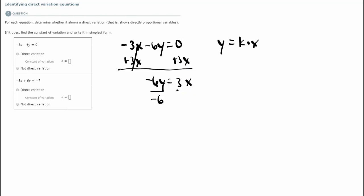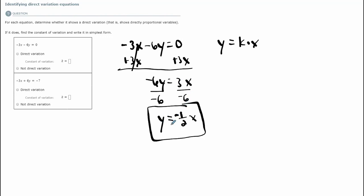Next, divide both sides by negative 6, and I get y equals negative one-half x — it should be negative one-half when you reduce 3 over 6. By looking at my final equation when it's solved for y, I can see I have y equal to some number times x. Therefore, this is a direct variation equation.